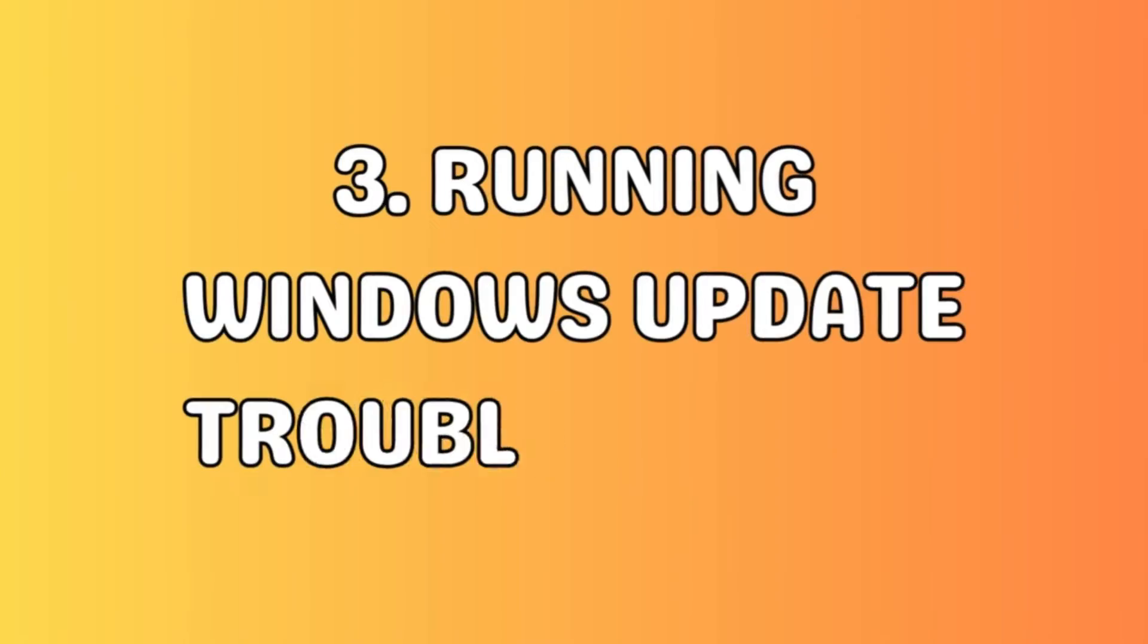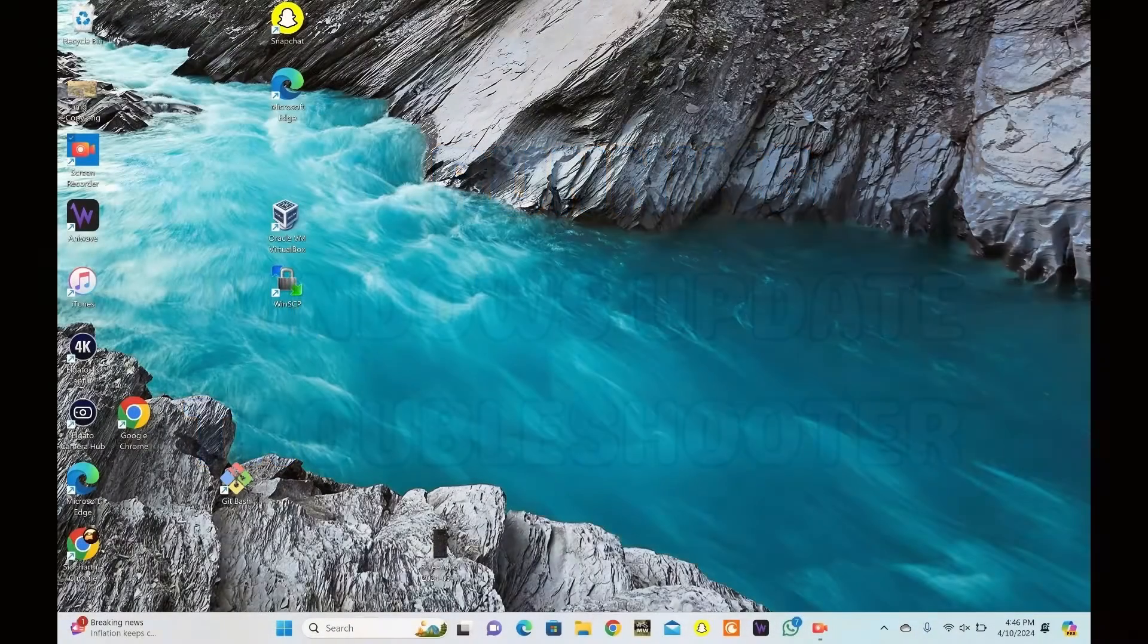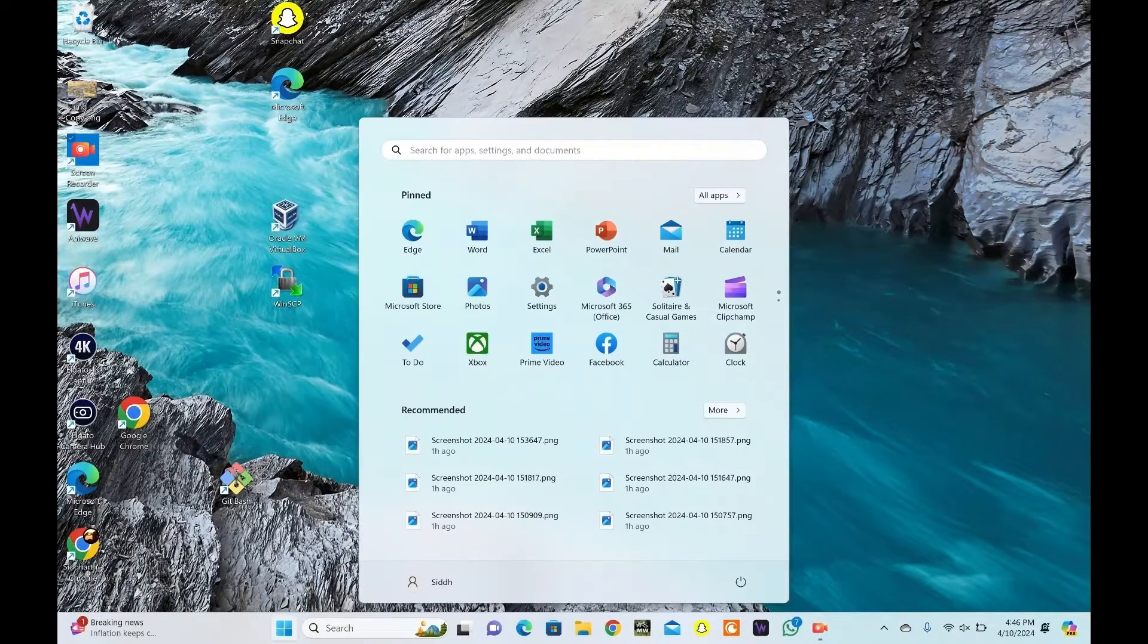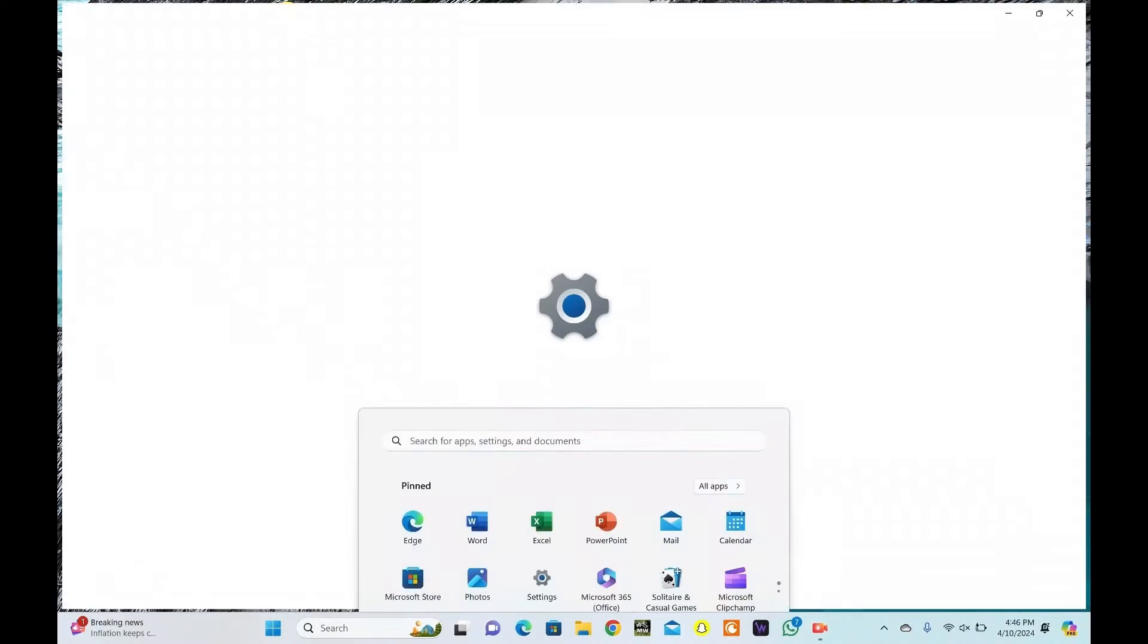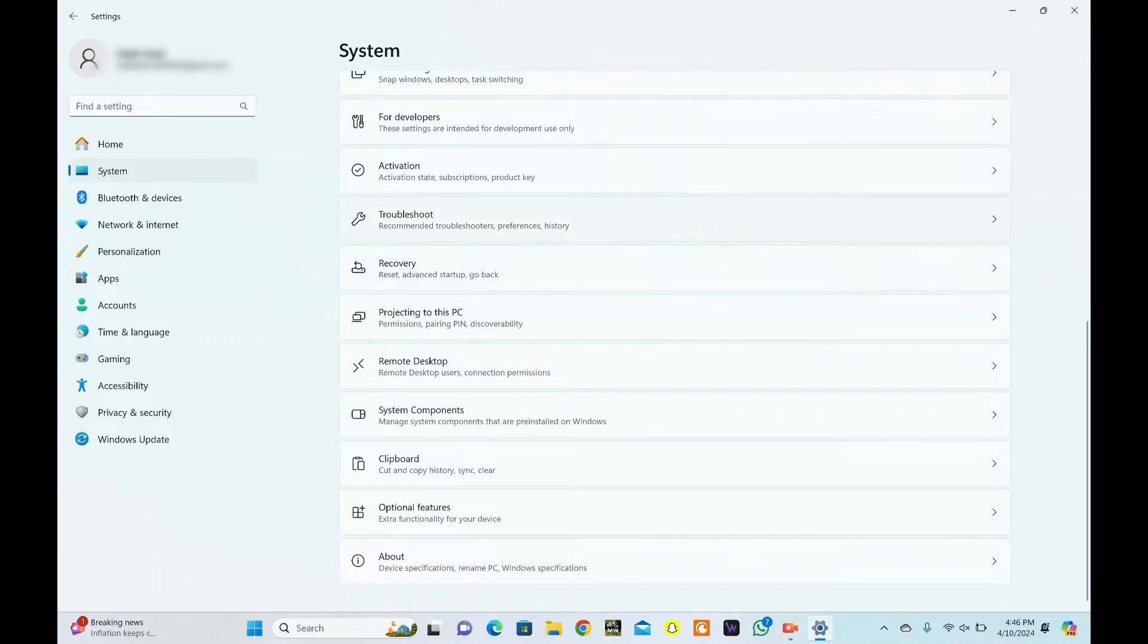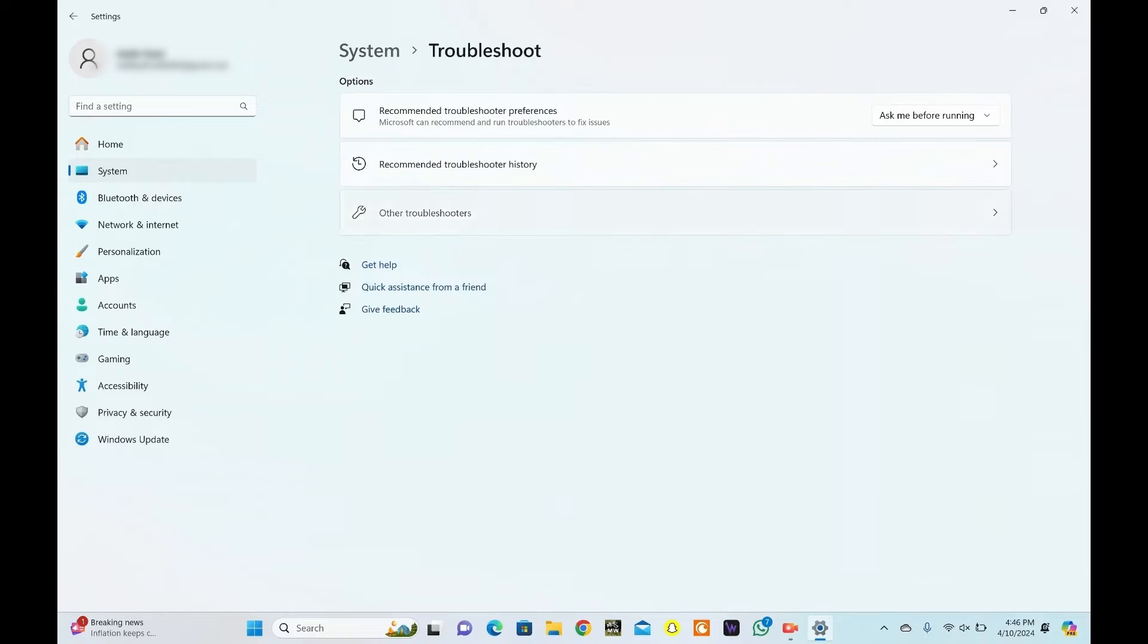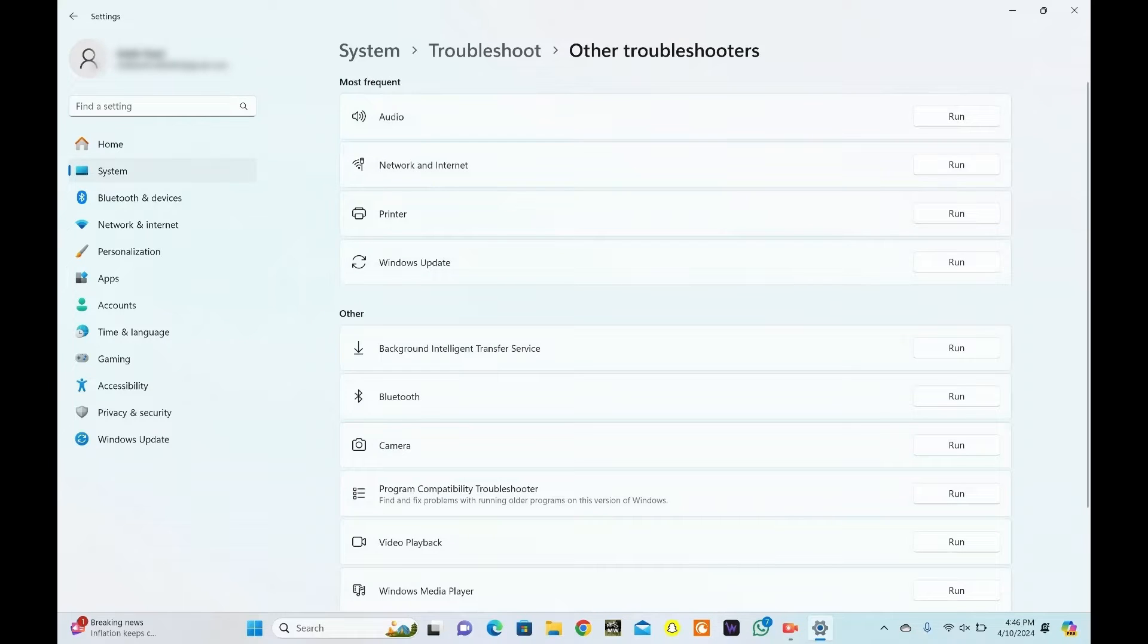Windows 11 comes with a built-in troubleshooter. Press the Windows key plus I to open the Settings app. Click System to proceed. Scroll down and select Troubleshoot. Select Other Troubleshooters. Locate Windows Update and click Run.